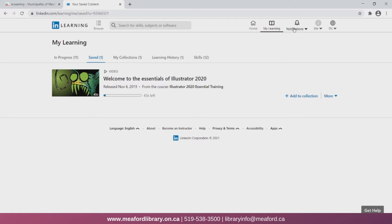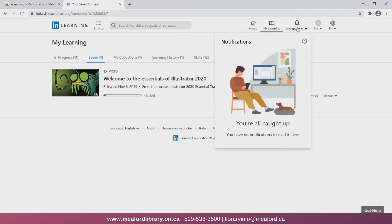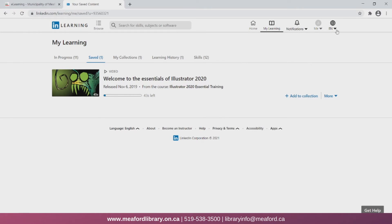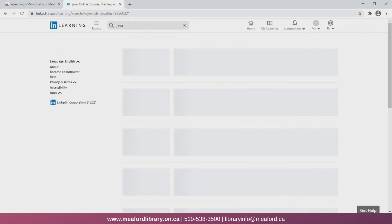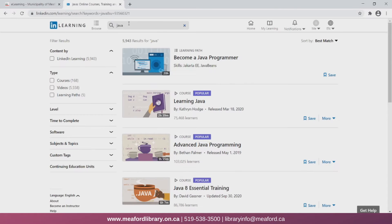Now let's try searching for a specific topic. I'll just type in the search bar and we will find a video on the programming language Java. The first option is actually a learning path for Java.